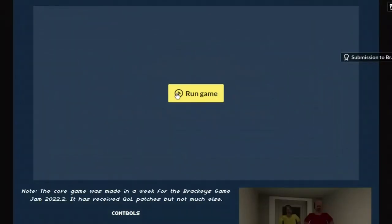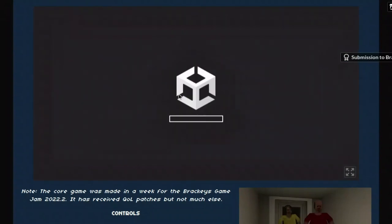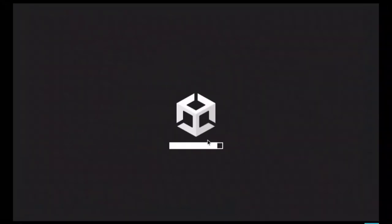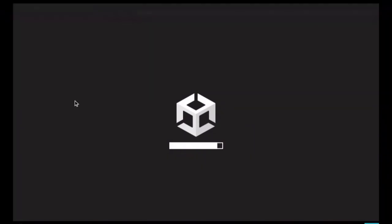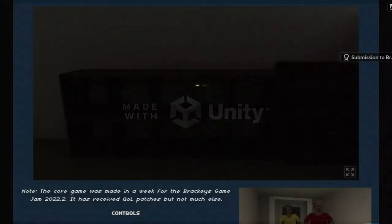So I'm gonna go get the second ending, see anything different, see if there's anything I missed. And yeah, I'll see you in a minute.